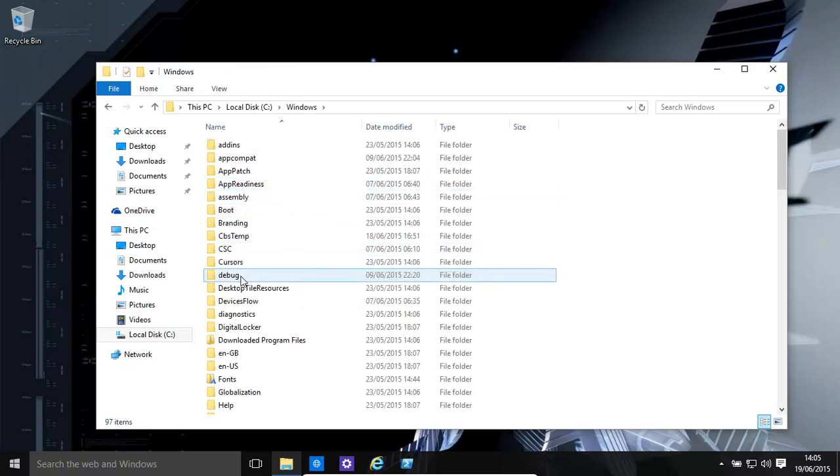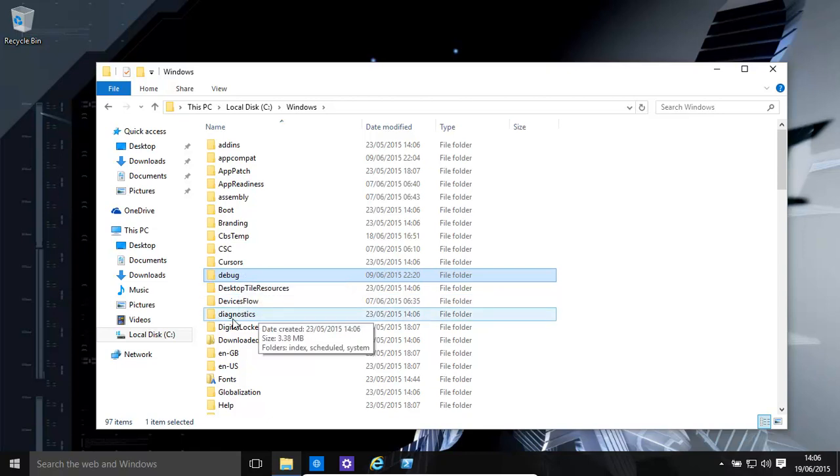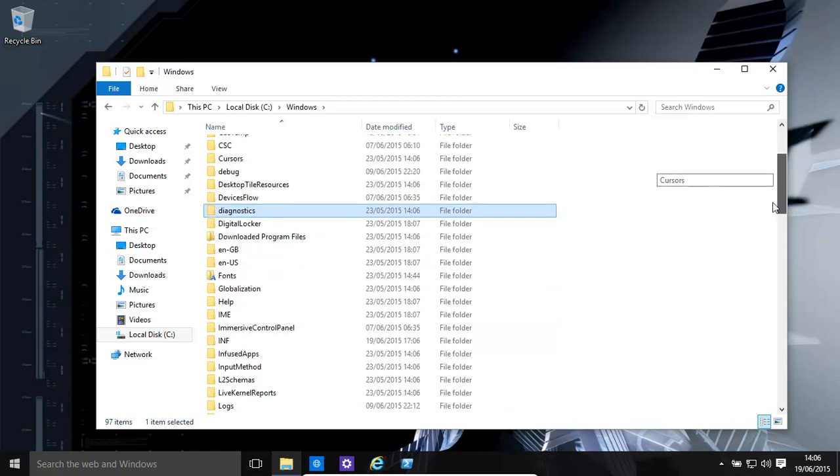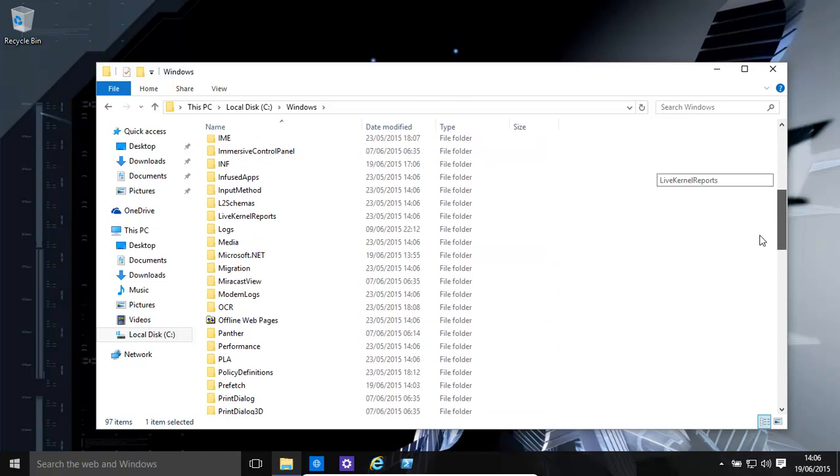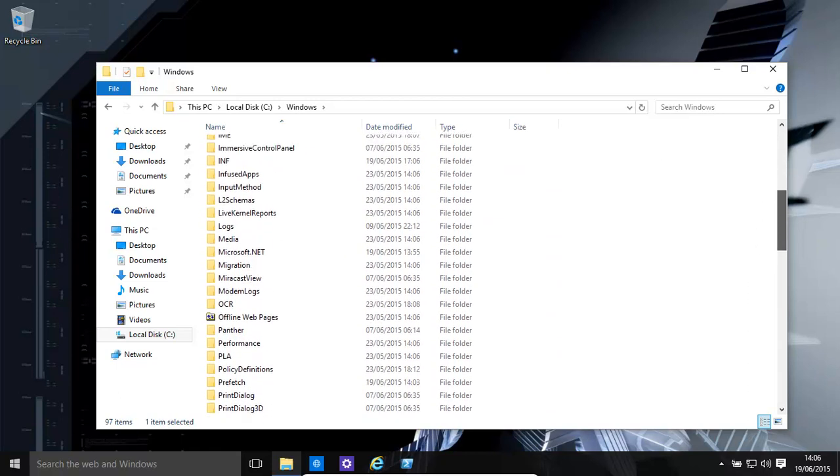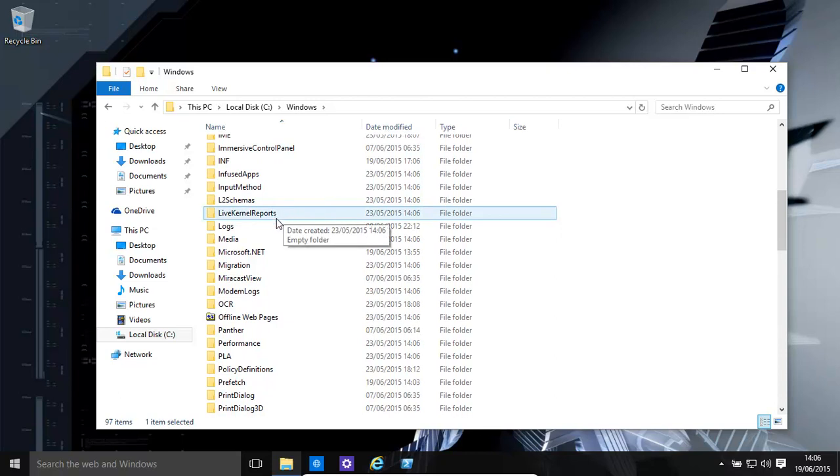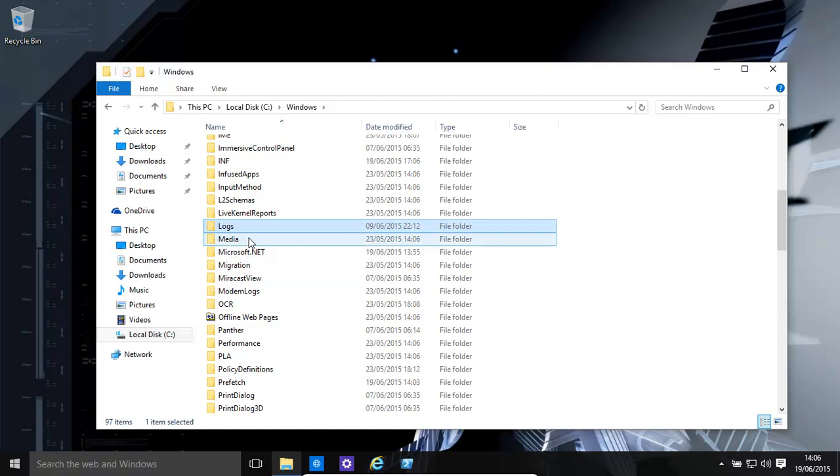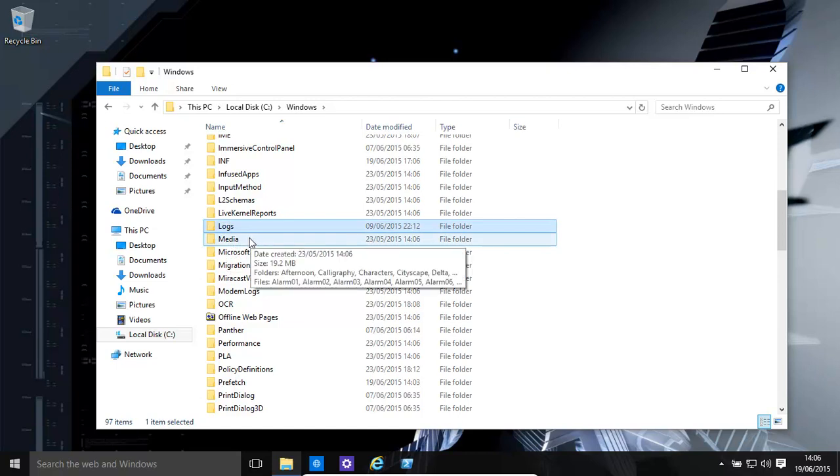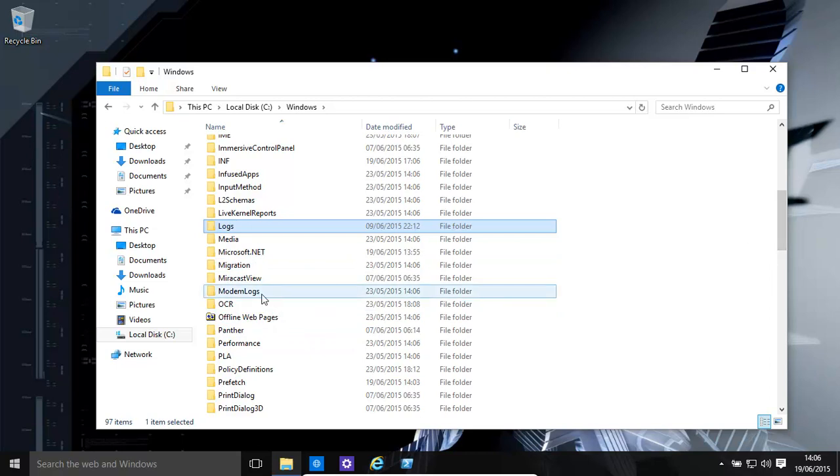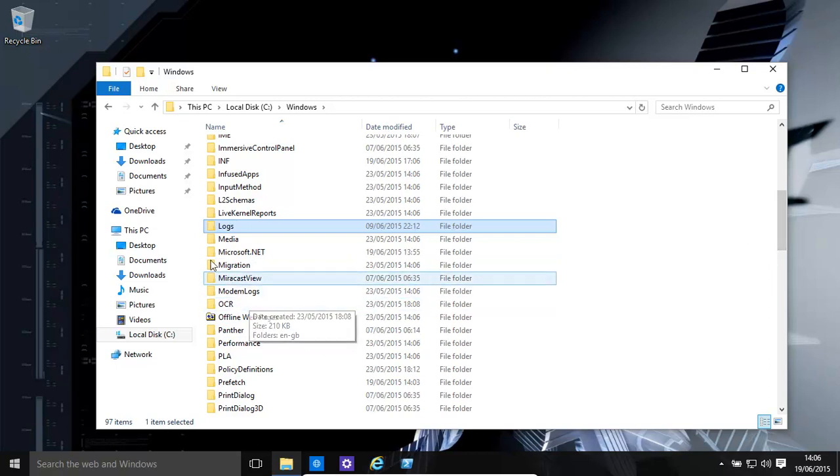You have Windows and then you have debug. You have diagnostics. You also have Windows Live Kernel Reports, that should be over here, there we go. And you have obviously logs. And you have modem logs, that's another one.